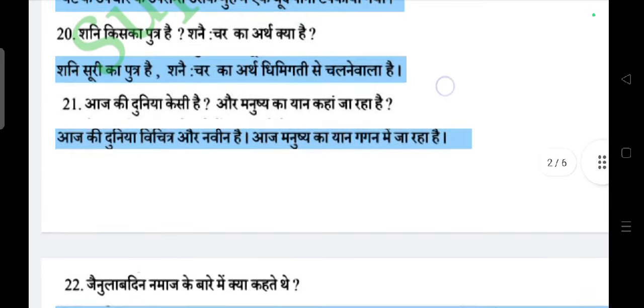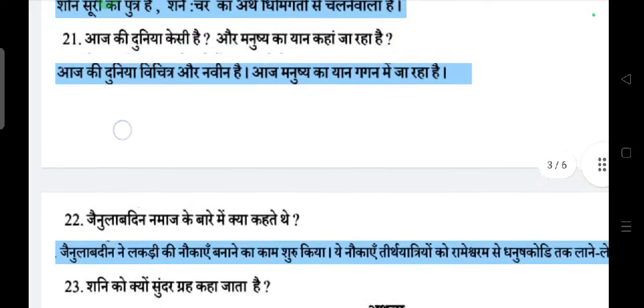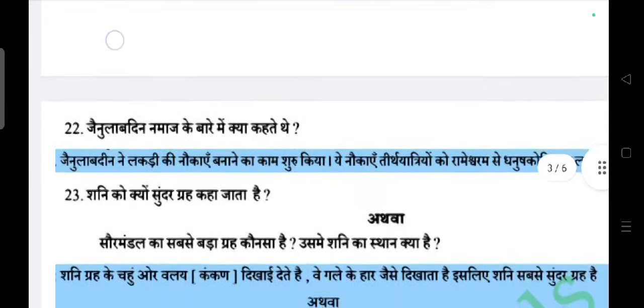Question: Aaj ki duniya kaisi hai aur manushya ka dhyan kahan ja raha hai? Answer: Aaj ki duniya vichitra aur navin hai. Aaj manushya ka dhyan gagan mein ja raha hai.